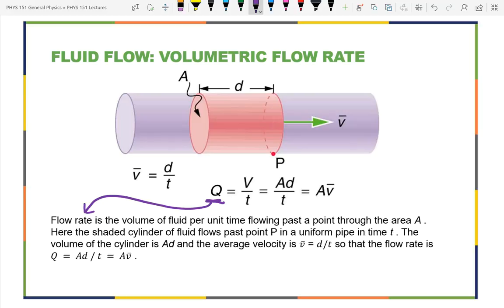If I define a point P and ask how much water passes it in time Δt, the distance the water travels equals the speed of the water multiplied by the time. For a cylinder, volume equals distance times area. So volume equals area times speed times time, giving flow rate Q = Av — the cross-sectional area of your vessel multiplied by the speed of the fluid.